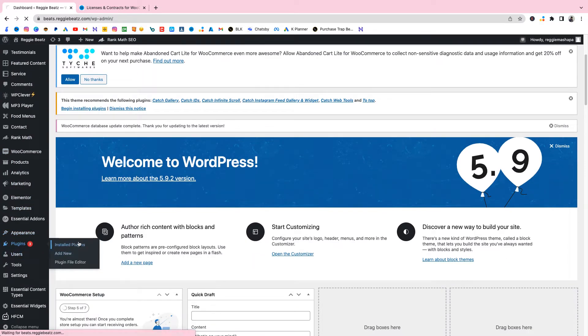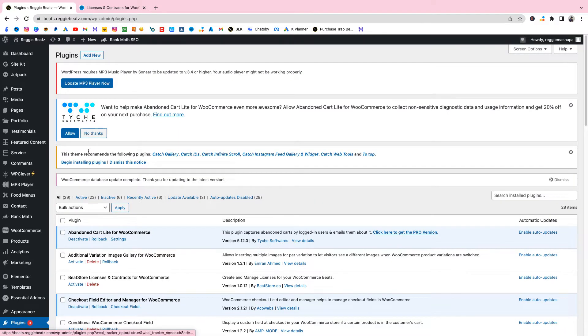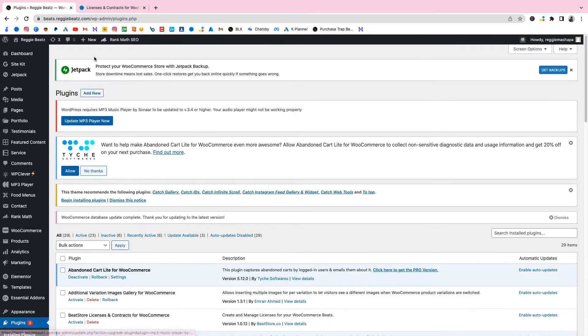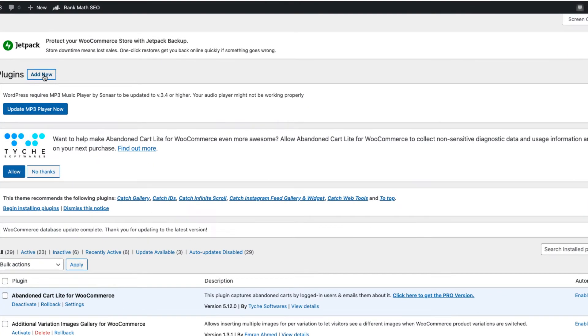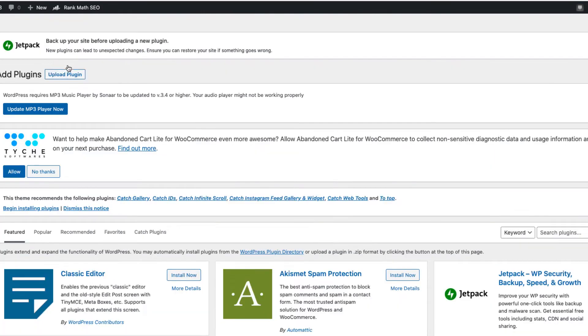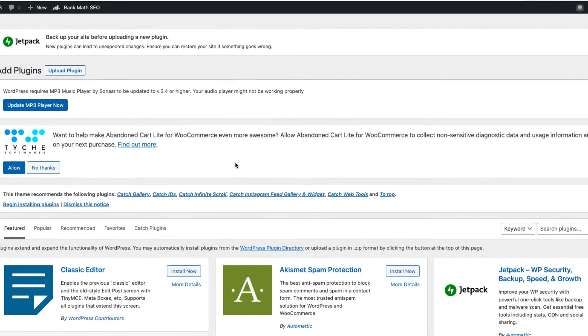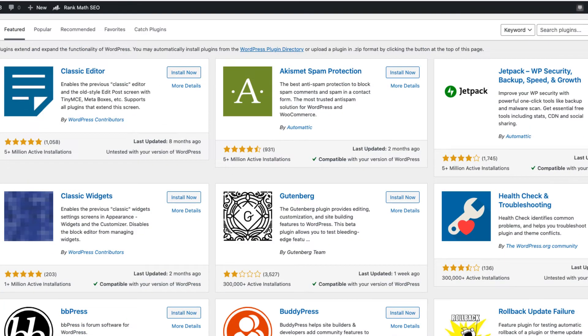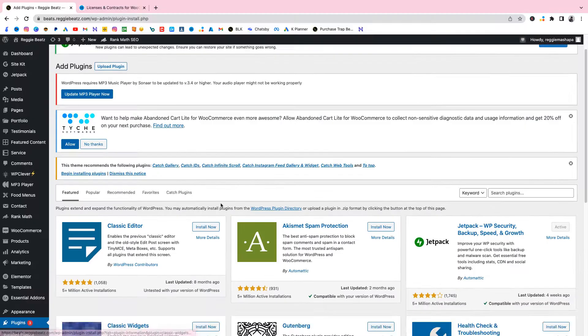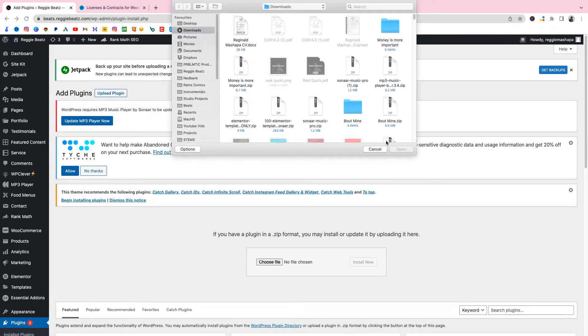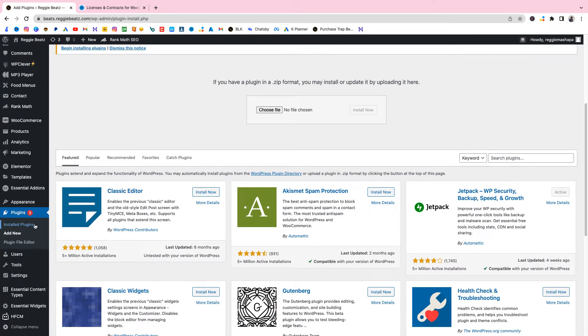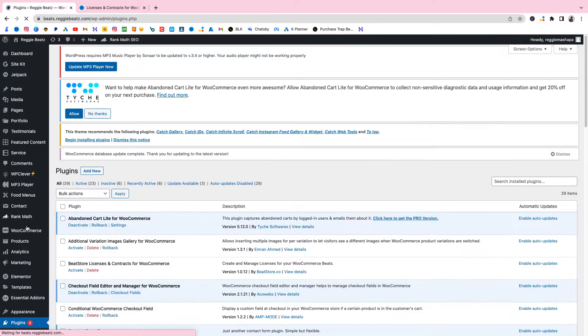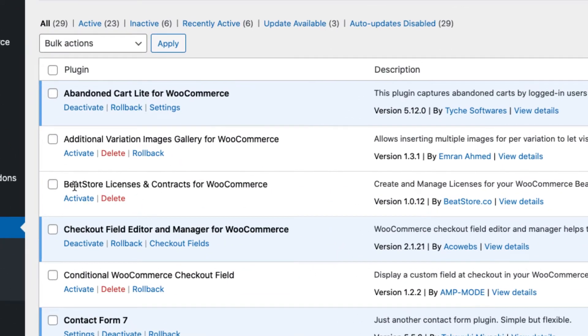I'm gonna go to Add New. When I say Add New, I need to actually install the plugin that I've downloaded from my email, but since I've already installed it I'm just gonna activate. You're gonna click on Upload Plugin, choose file and go locate wherever the file is. But me, on my case, I'm gonna go to Installed Plugins. There is BeatStore License and Contracts for WooCommerce. I'm gonna click Activate.